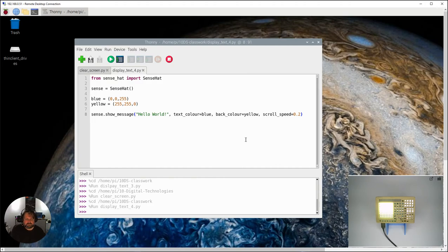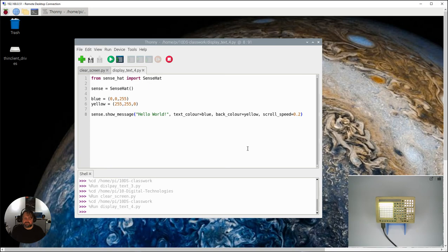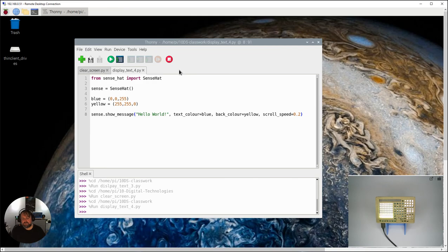See if you can make it run faster - how fast can you make it run? How slow can you make it run? What speed does it need to run and still be readable? Have a look at all those things - change the message around, change the colors around, and then we'll see you in the next video.